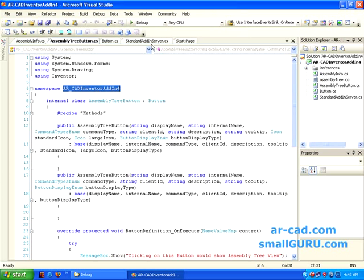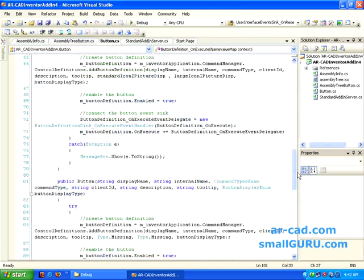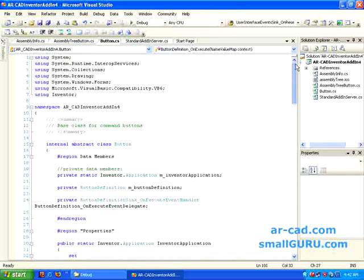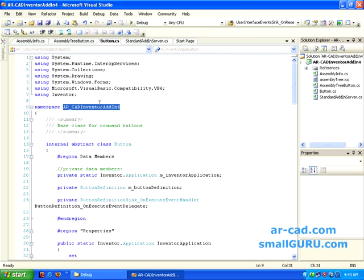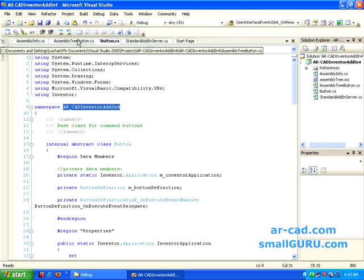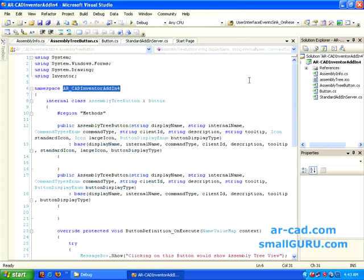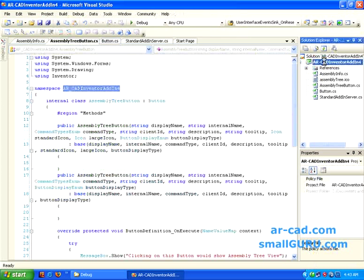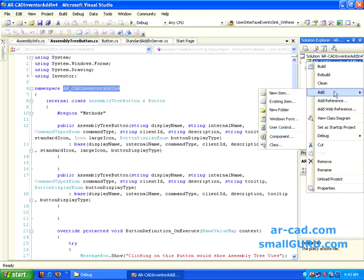So we need to change this namespace so that we can use this in this context. Button.cs would have a different namespace. We need to change this to the namespace that is common in this particular add-in. In this case, it's ARCAD Inventor add-in 4. How we create assembly tree button.cs, we right click on this, add, say new item.